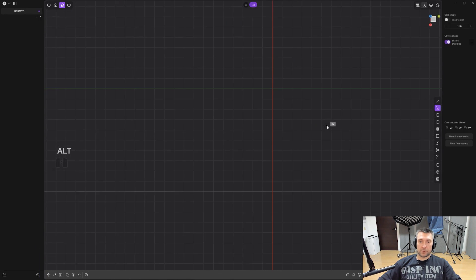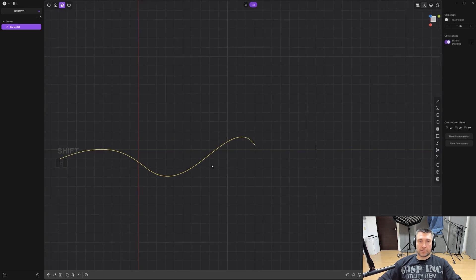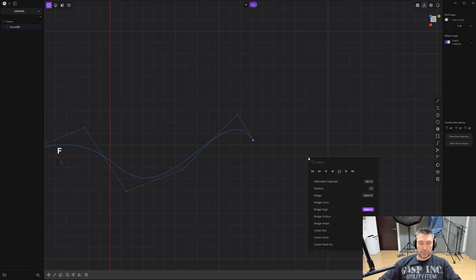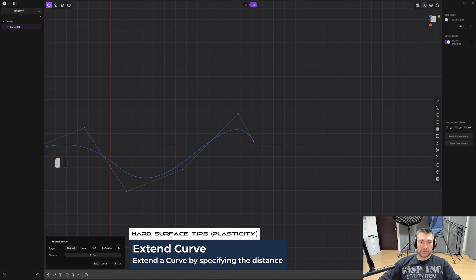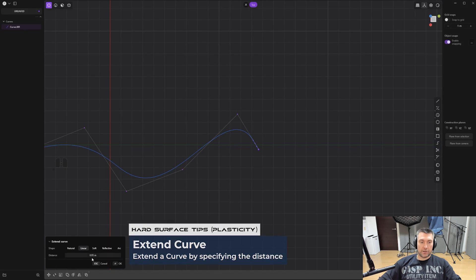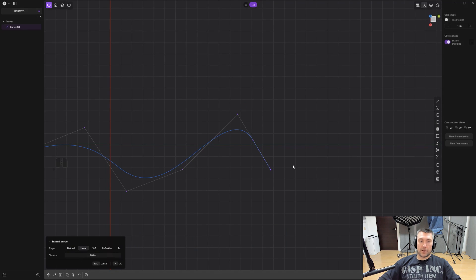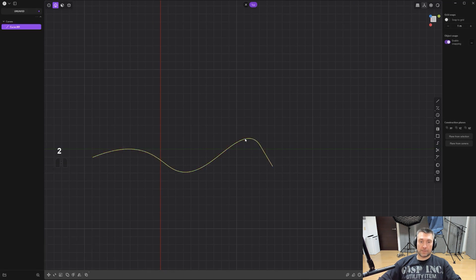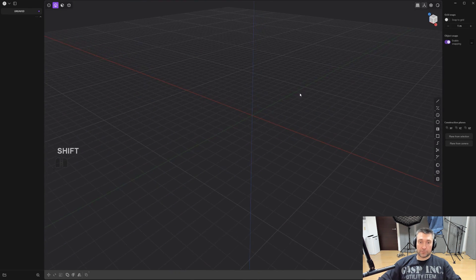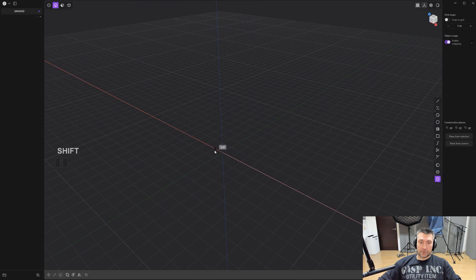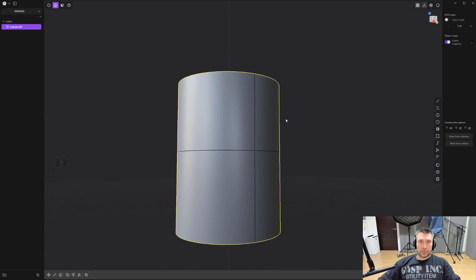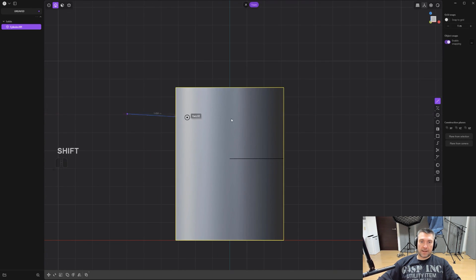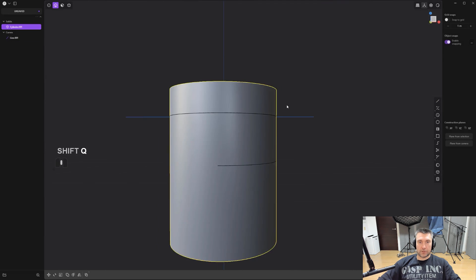Tip number ten: how to extend edges. For curves, you hopefully already know — grab a curve, go to the F menu, find Extend Curve, and you have options to extend it as a natural curve or as a straight line. But you can also use this for edges, which is really useful. Sometimes when you imprint something on a mesh the edge won't go all the way through the model — it leaves a gap between two edges.